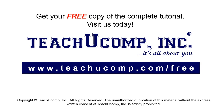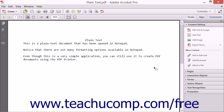Get your free copy of the complete tutorial at www.teachucomp.com/free. As long as the security settings of a document allow for it, you can easily make edits to a PDF with Acrobat. You can change both the content and appearance of text in a text box within a PDF page.